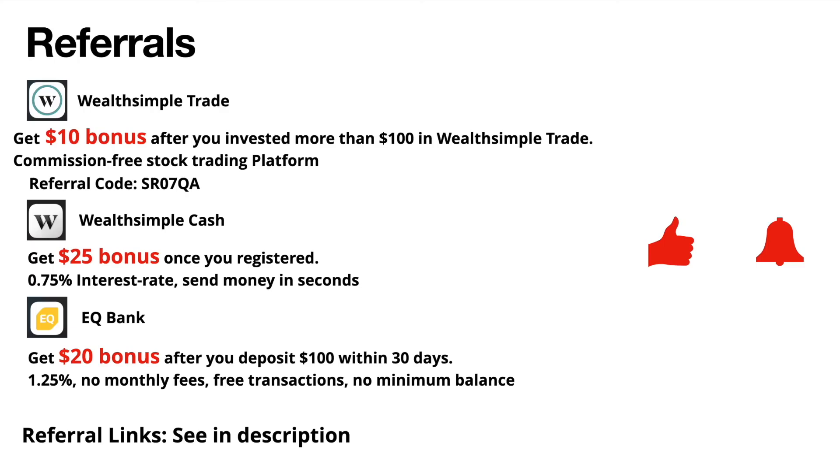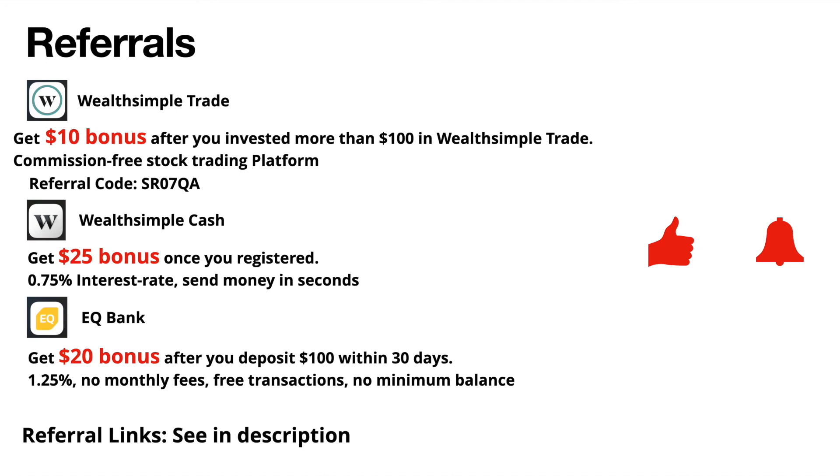Thanks for watching my video. If you like it, hit the like button to let me know. If you are looking for a zero-commission-fee platform to invest stocks, I recommend you Wealthsimple Trade. If you are looking for a high-interest saving account, Wealthsimple Cash offers 0.77% interest and EQ Bank offers you 1.25% interest, which are all higher than the big banks. Check out my referral links in the description to get a referral bonus when opening these accounts. Thanks again for watching my video, and I will see you in my next video.